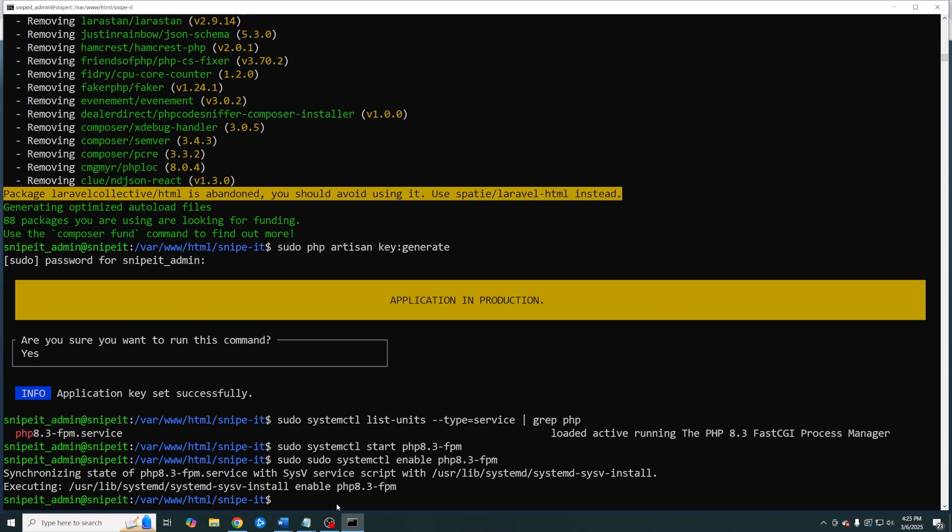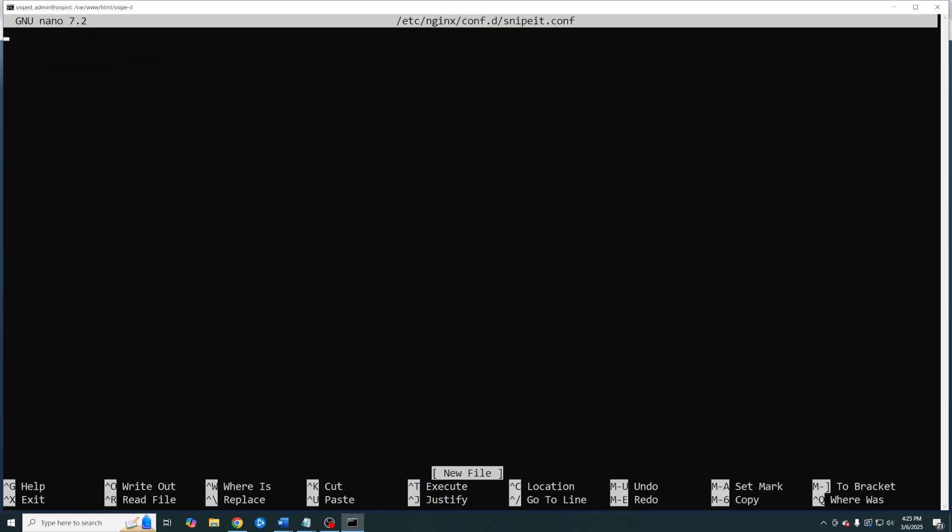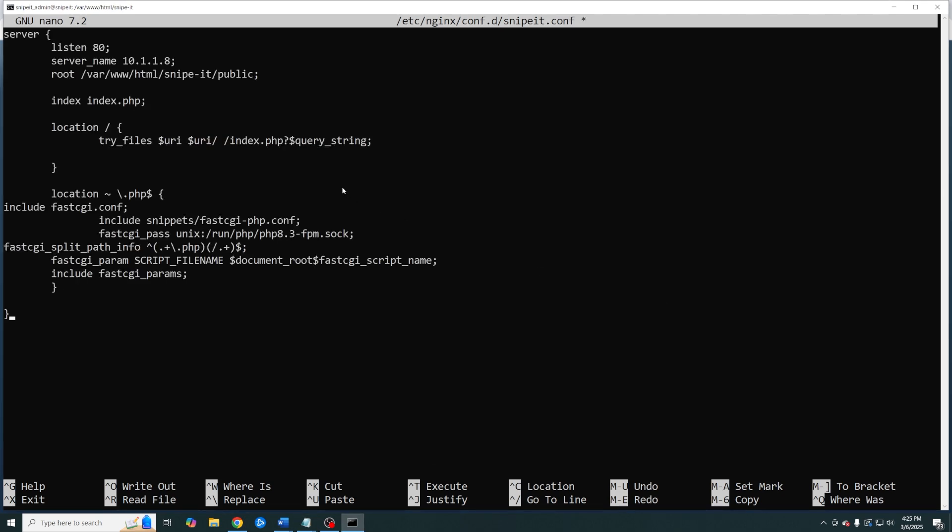We're almost done but we have to create a site config file first. You can copy this or grab it from the description below. So I'm going to change my IP address up here to .7 and then once again you'll want to make sure that your PHP FPM version matches what you actually have installed. In my case it's version 8.3.